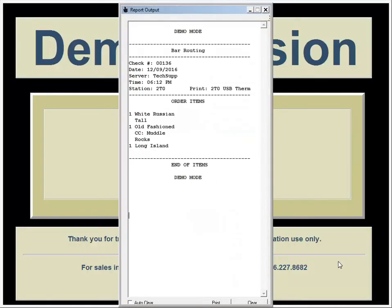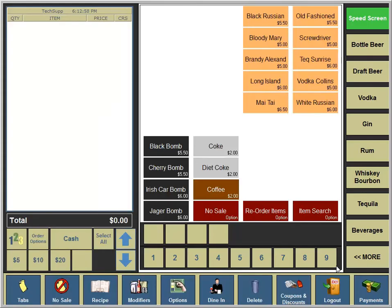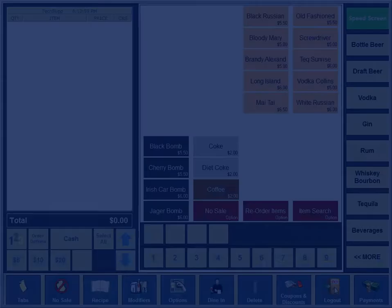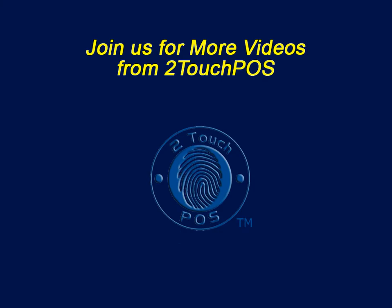Just another way that TwoTouch can streamline your transactions. Join us for more TwoTouch videos.